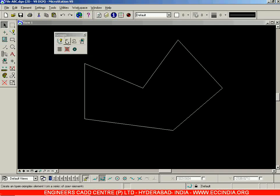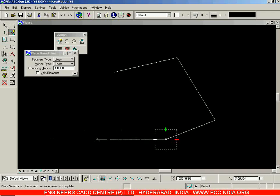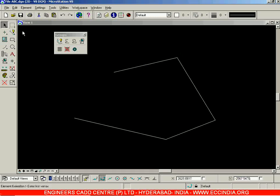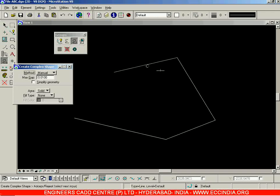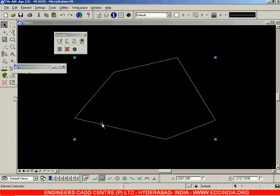We were looking at the Groups toolbar after seeing how to use the Drop Elements option and create complex chains. Now let's go with the Create Complex Shape option. Suppose I have drawn a smart line in an open profile — I did not close it. Right-click and go with Create Complex Shape. Select the method as Manual, select each and every line, then left-click and right-click to accept and reset. You will see that all the elements have been combined together into one, and the open loop has been converted into a closed loop.